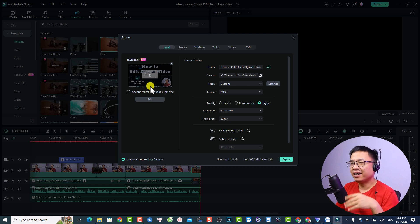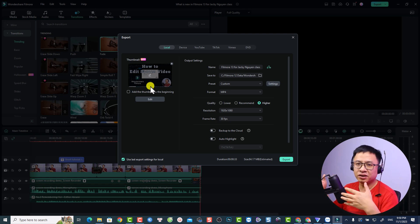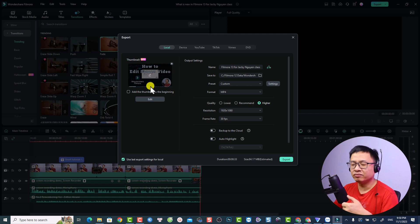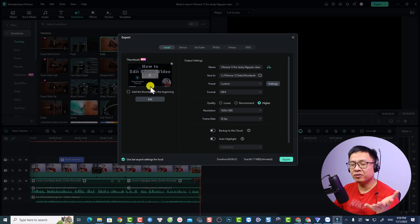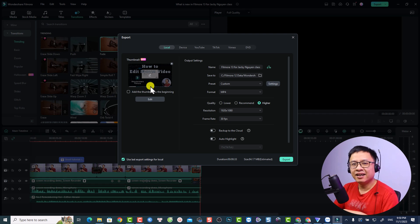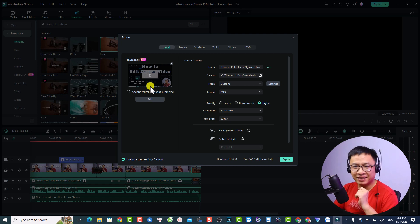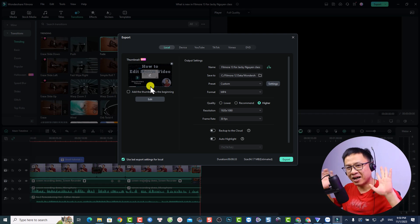This is how to edit your screen recording video using Filmora 13. I hope this video is helpful. I have more tutorials about AI features in Filmora 13. If you're new here, consider subscribing to my YouTube channel for more videos like this. Thank you very much for watching — see you in the next video, bye!